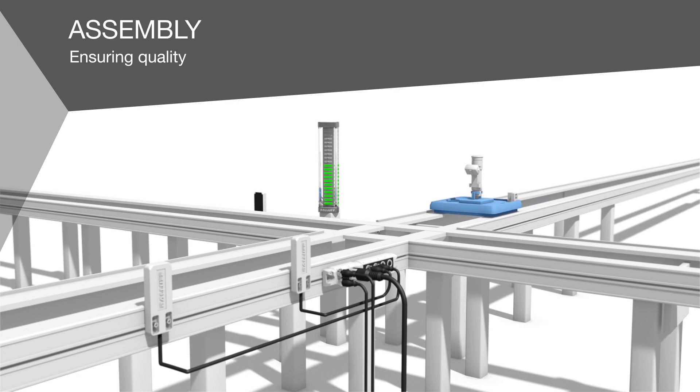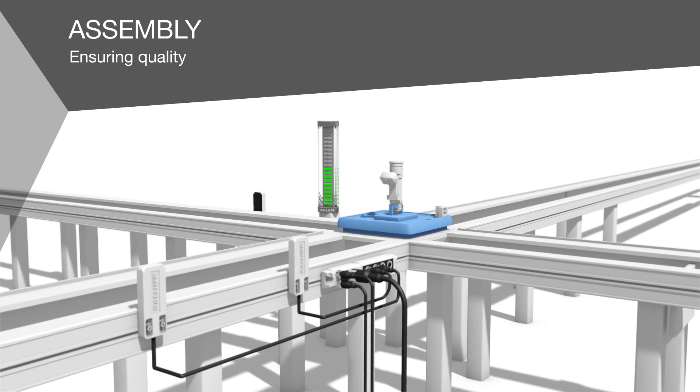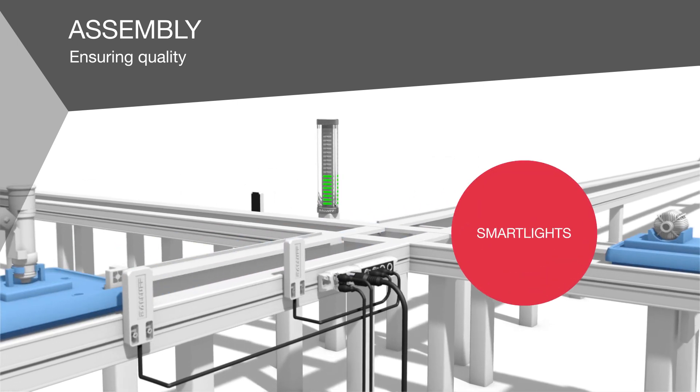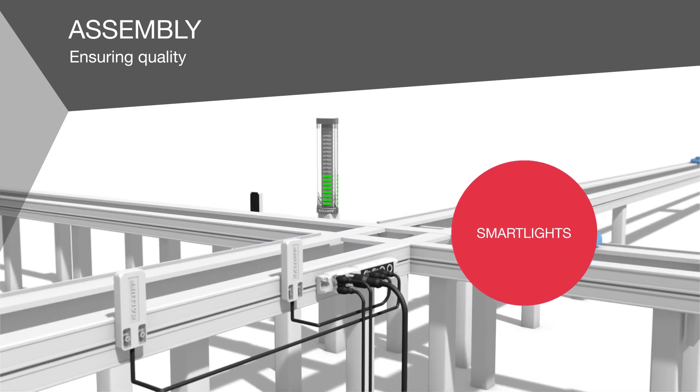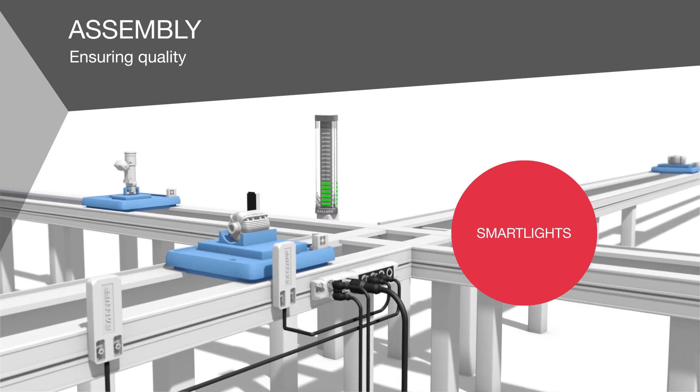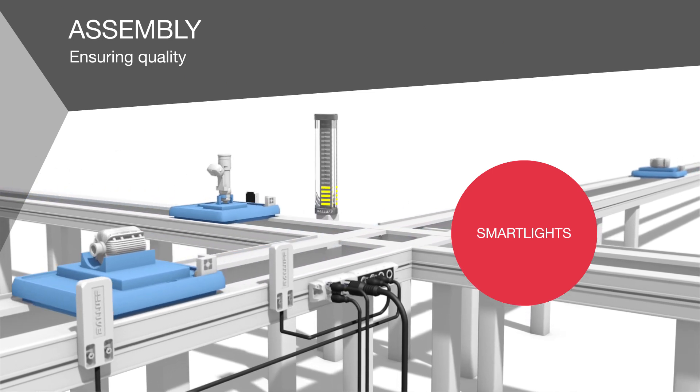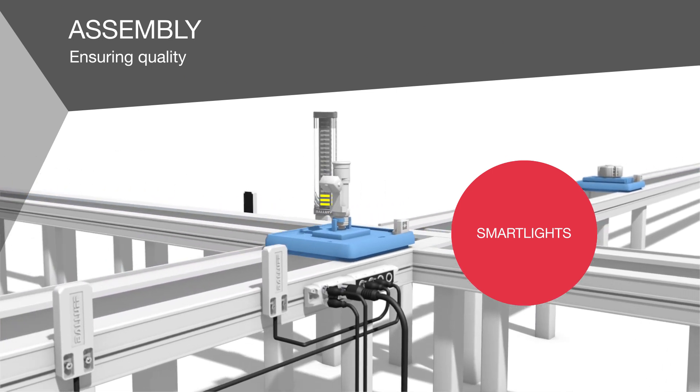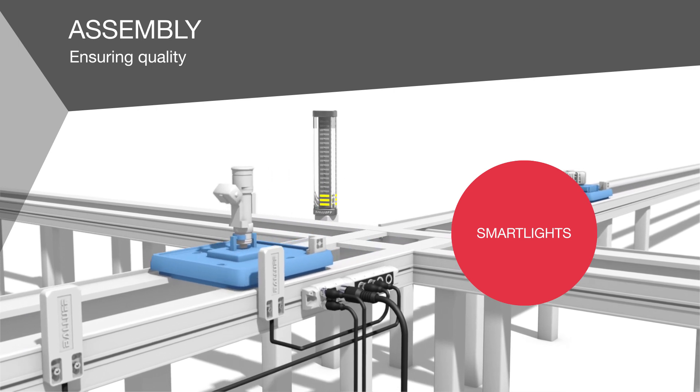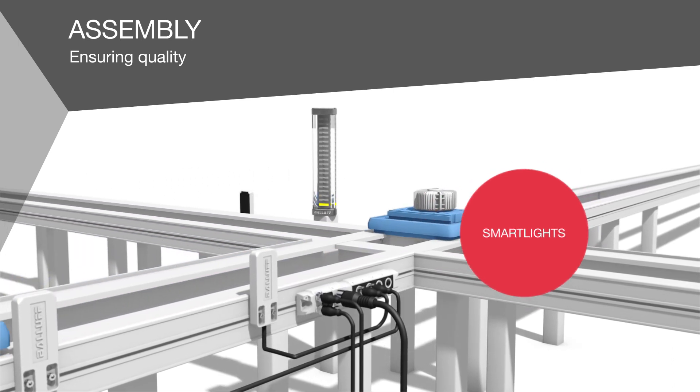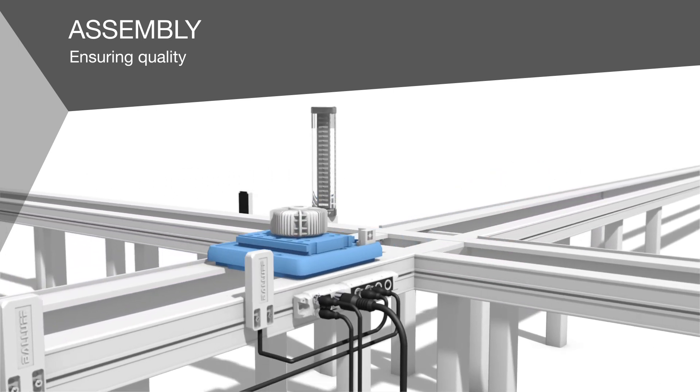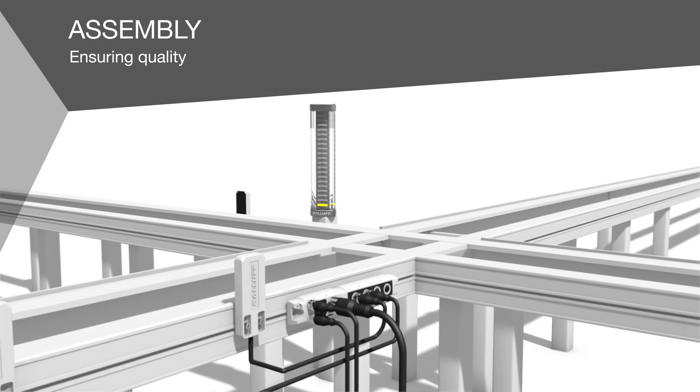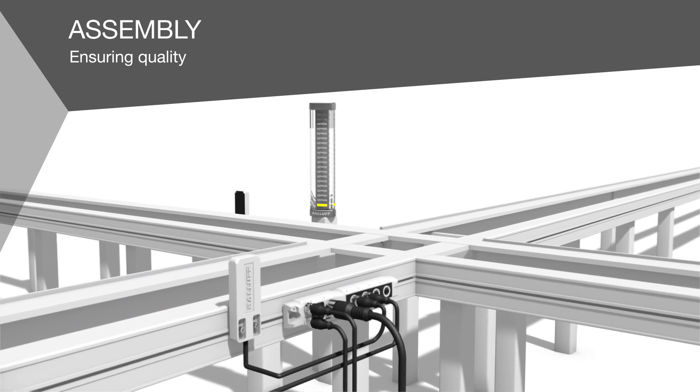With our SmartLight LED stack lights, you can flexibly visualize the status of your assembly process. For cycle time monitoring, you can dynamically display time windows. Any changes can be made on the fly, simply and without any mechanical modifications.